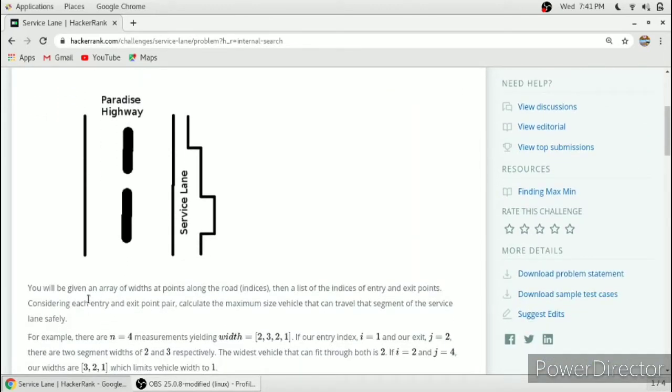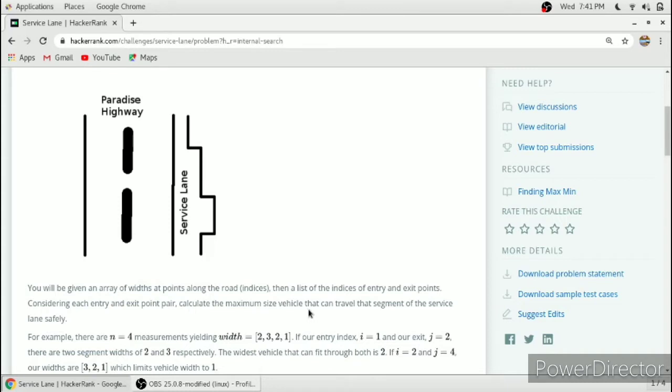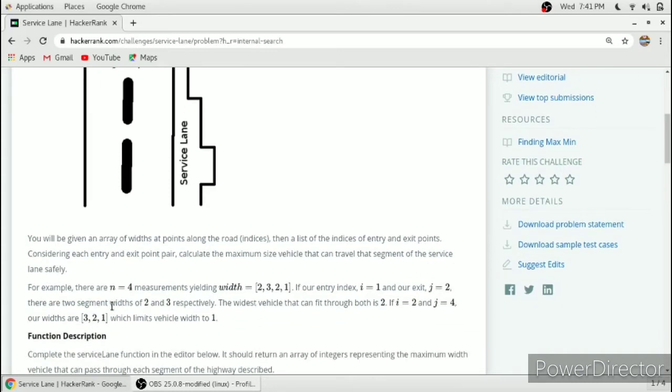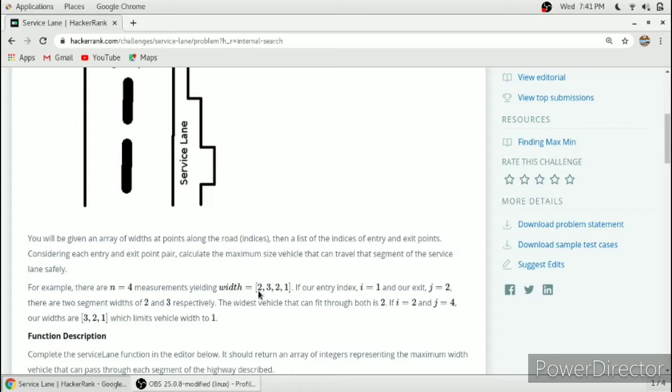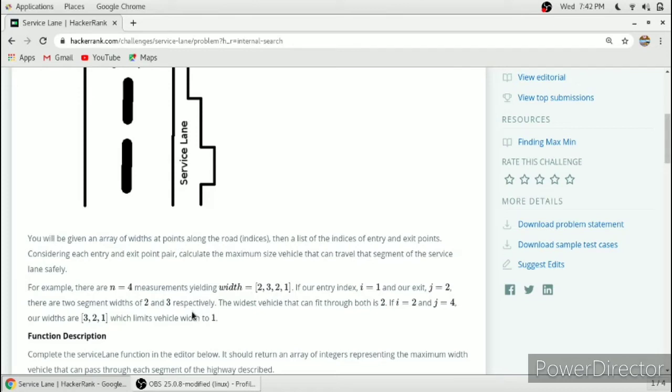You will be given an array of widths at points along the road, then a list of indices of entry and exit points. Consider the entry and exit points pair and calculate the maximum size vehicle that can travel the segment of the service lane safely. For example, N equal to 4 measurements yielding width 2, 3, 2, 1. Our entry index is 1, that is 3, and exit index is 2, that is 2. So the maximum size of vehicle that can enter and exit in this range is 2.